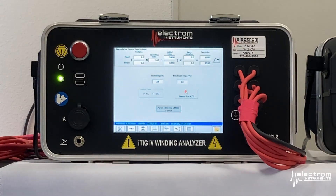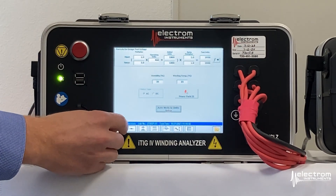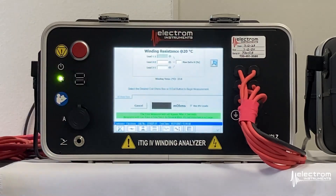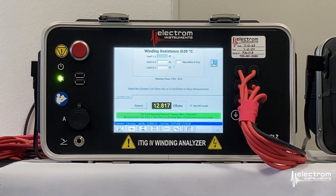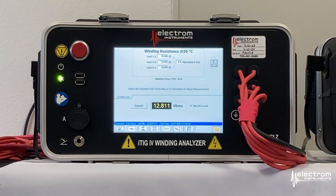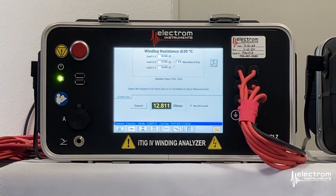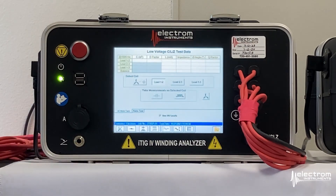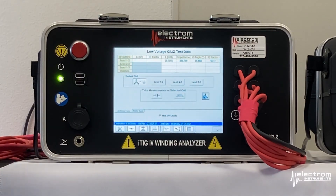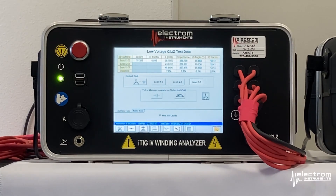Now we have our leads connected to the motor and we're ready to start our test set, working from left to right on the tabs along the bottom row. First up is our winding resistance measurement. Click the star coil symbol and the instrument will go through and measure winding resistance in all three phases and then calculate the max delta. Next up is the optional capacitance, inductance, and impedance measurement — the instrument measures these in all three phases and gives you the balance of each measurement.